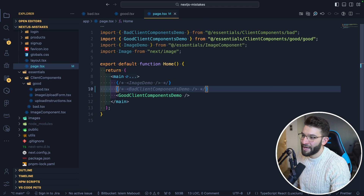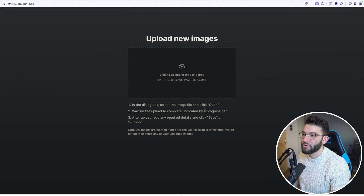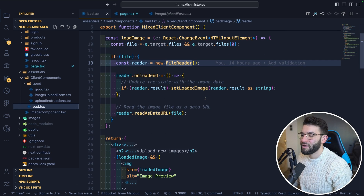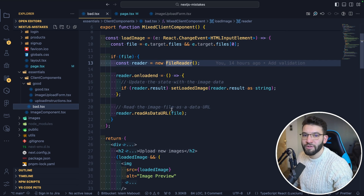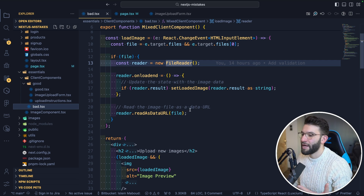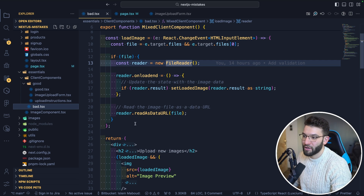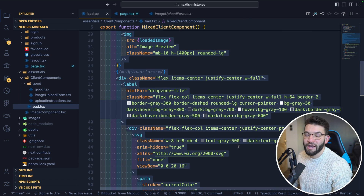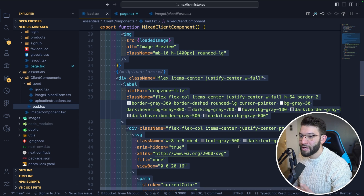In the main component you can then use both ImageUploadForm and UploadInstructions together — the result looks identical, but the top version uses a client component only where needed and the bottom uses a server component. It's always a good idea to separate concerns between client and server components as much as possible.